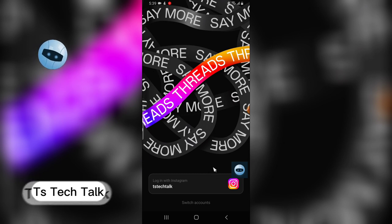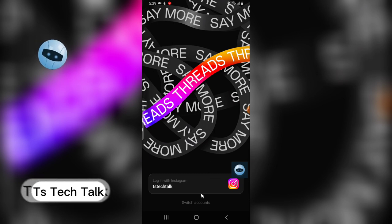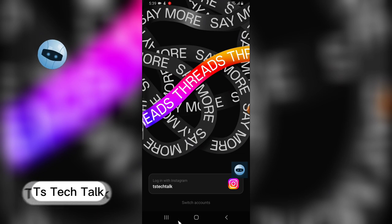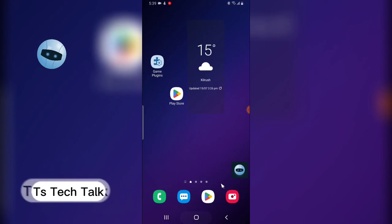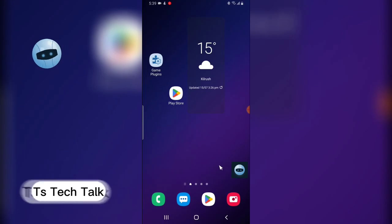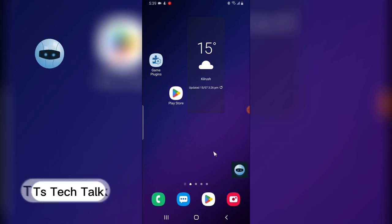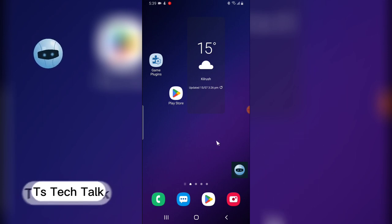You can notice that it logs me out but it still displays my detail. Right now I can go ahead and close this application and uninstall it, and after I uninstall, nothing is going to happen to my account.